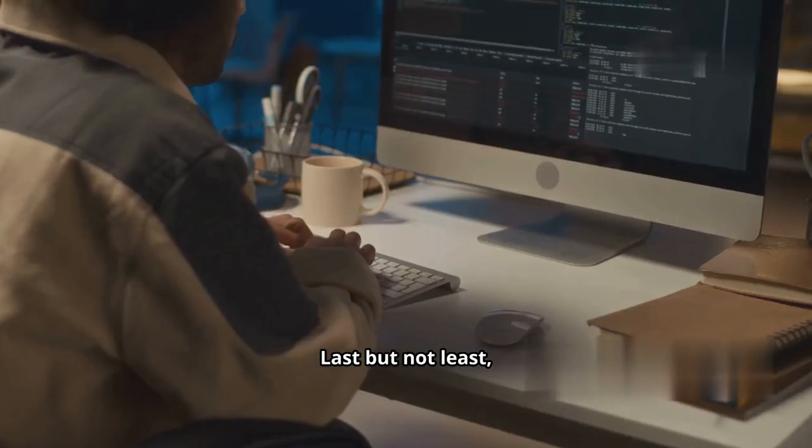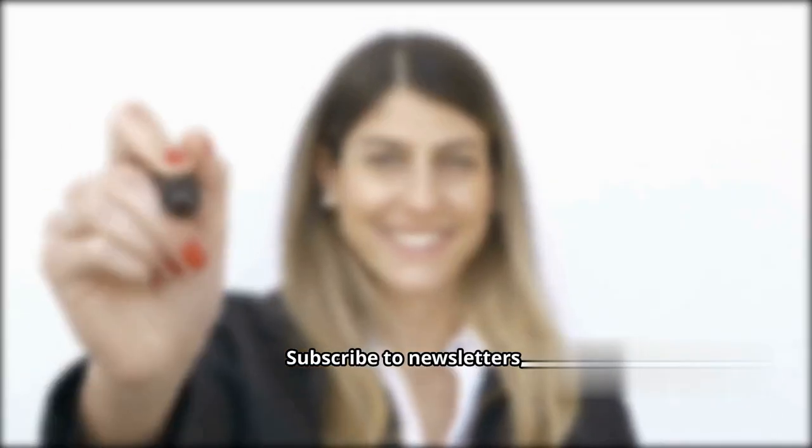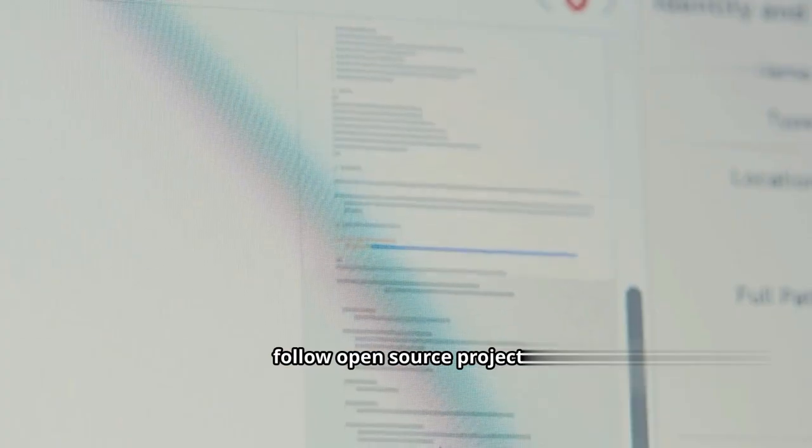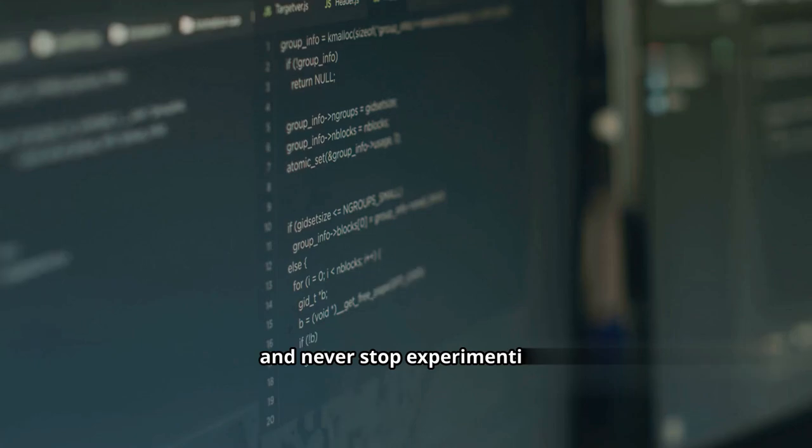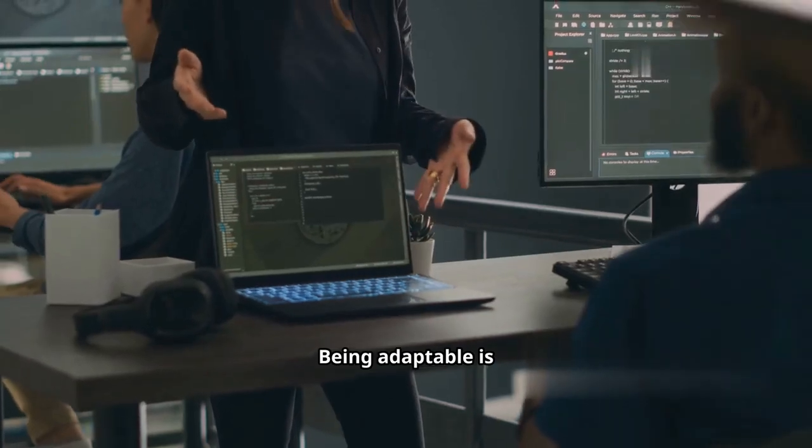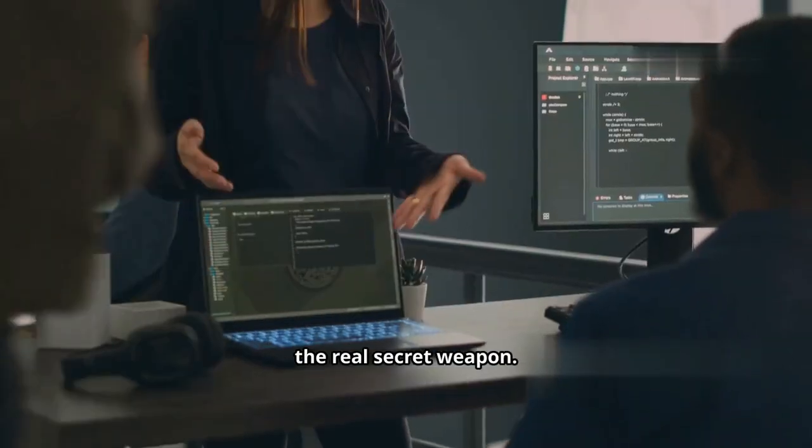Last but not least, keep learning. Subscribe to newsletters, follow open-source projects, and never stop experimenting. Being adaptable is the real secret weapon.